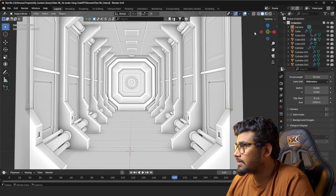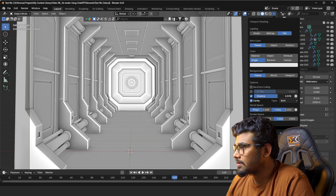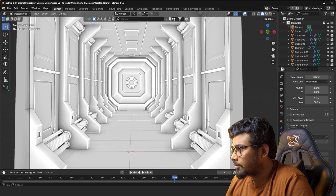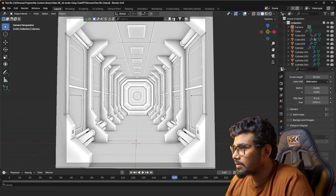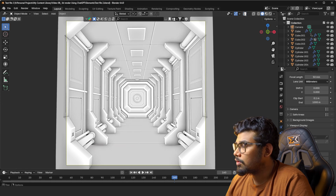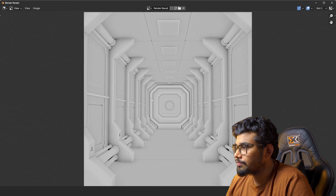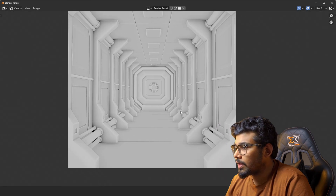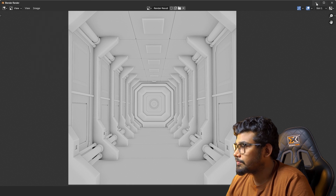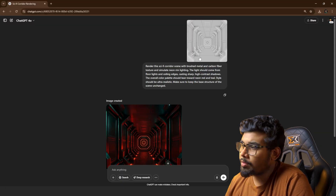Here you can see that the details are also visible. You can tweak the settings so that you have all the details and shadow areas as well. Then let's disable the overlays and do a viewport render. This should be fine — then you just need to save your image.